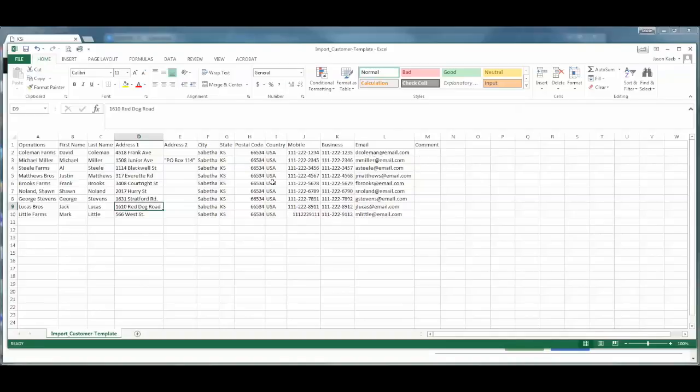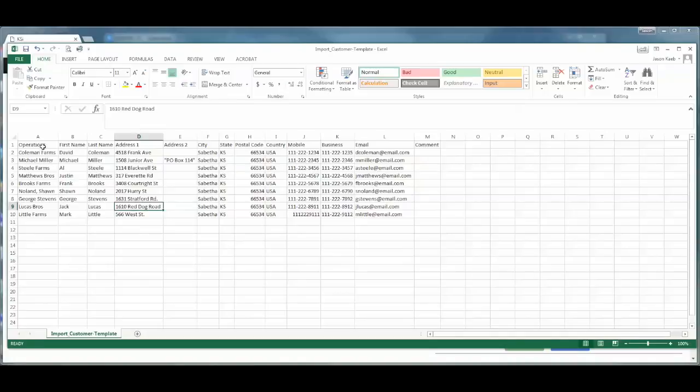Not all of these fields are required, but the operation and the first name and the last name are at a minimum required. As you can see, it's important to make sure that we have the fields named correctly so that when we go through the import wizard, we can correctly select which column belongs to which field in the C-Connex customer table.